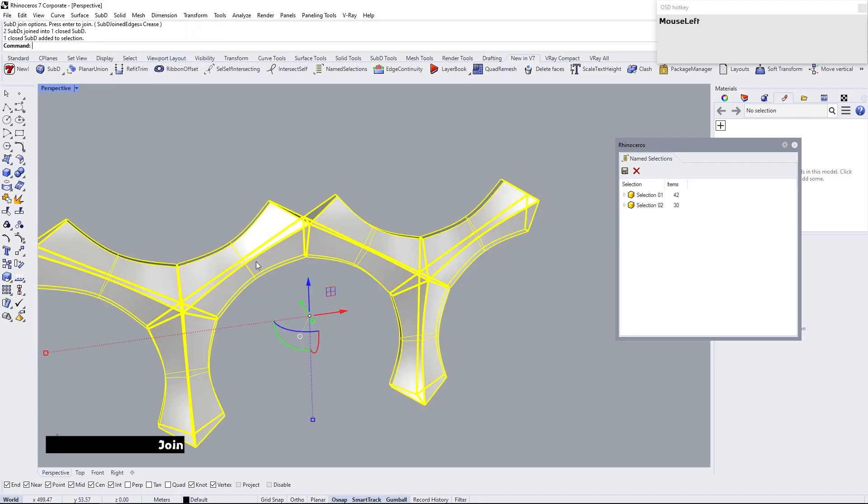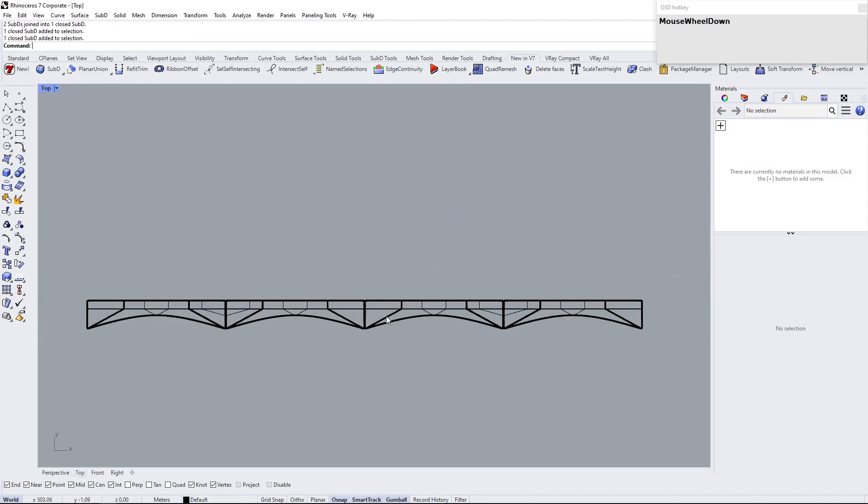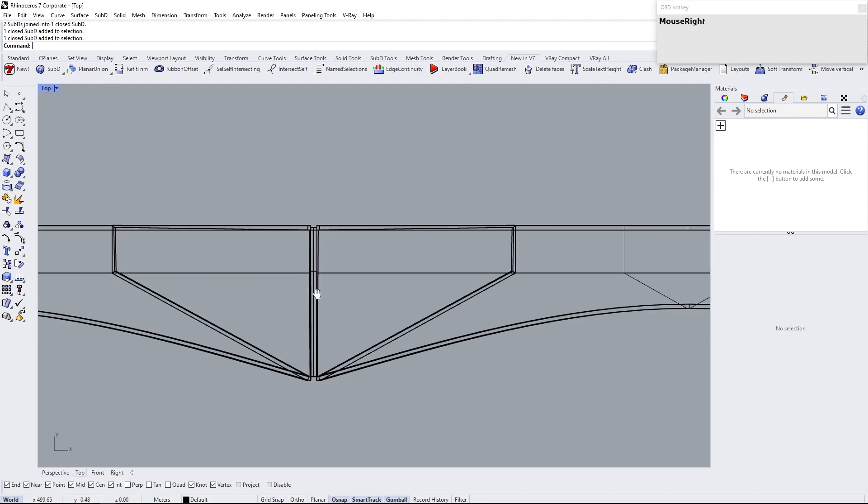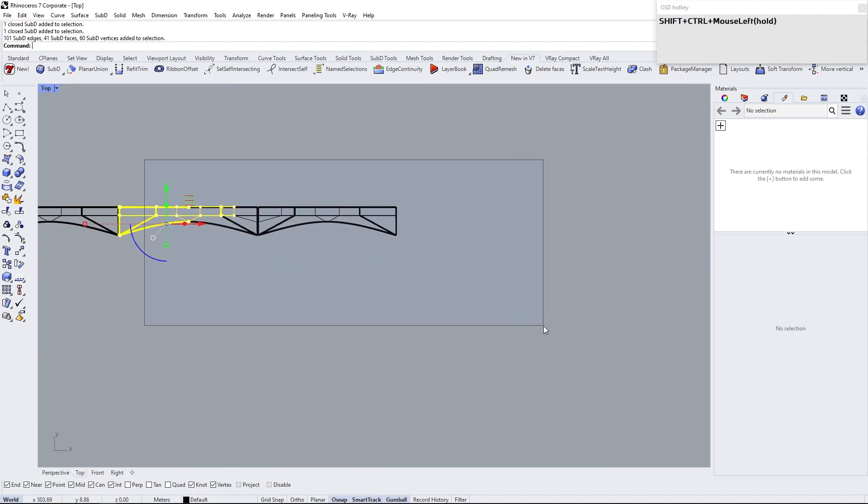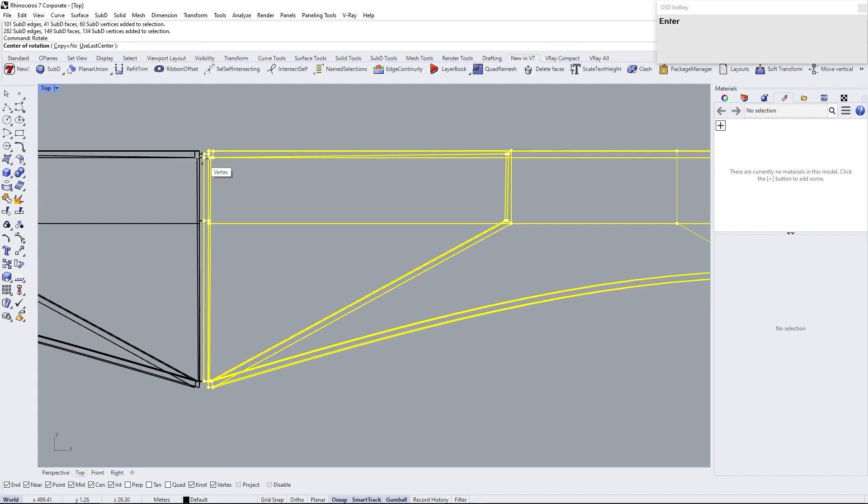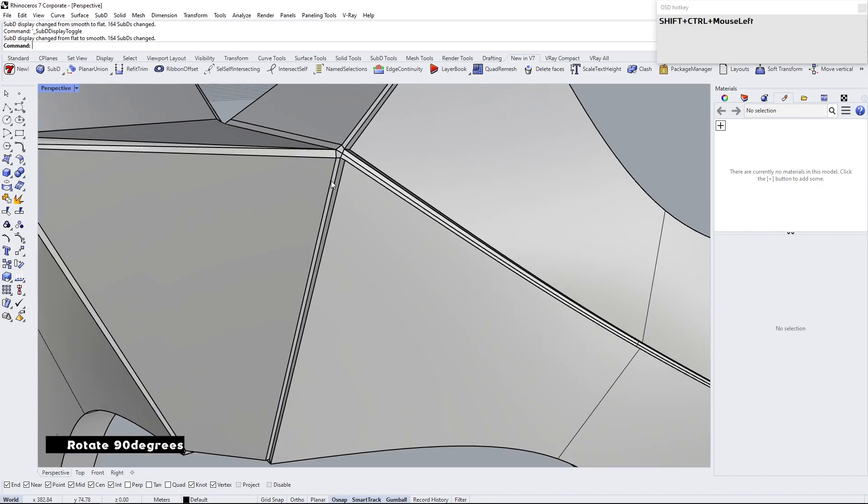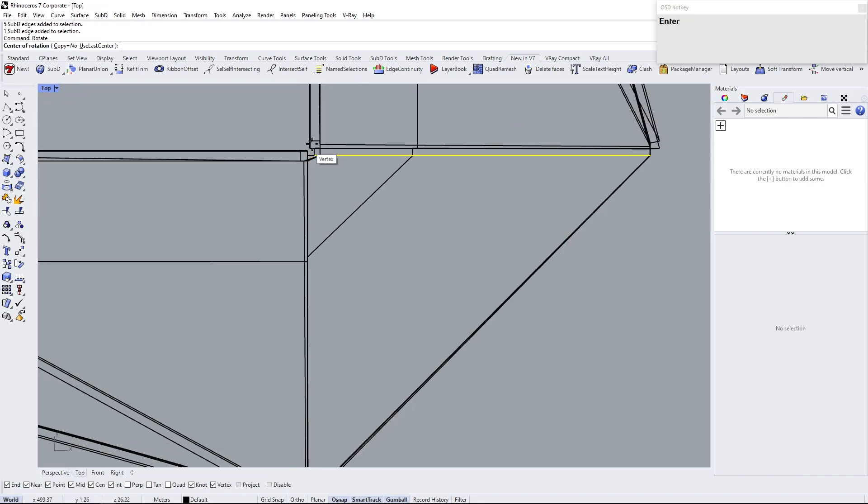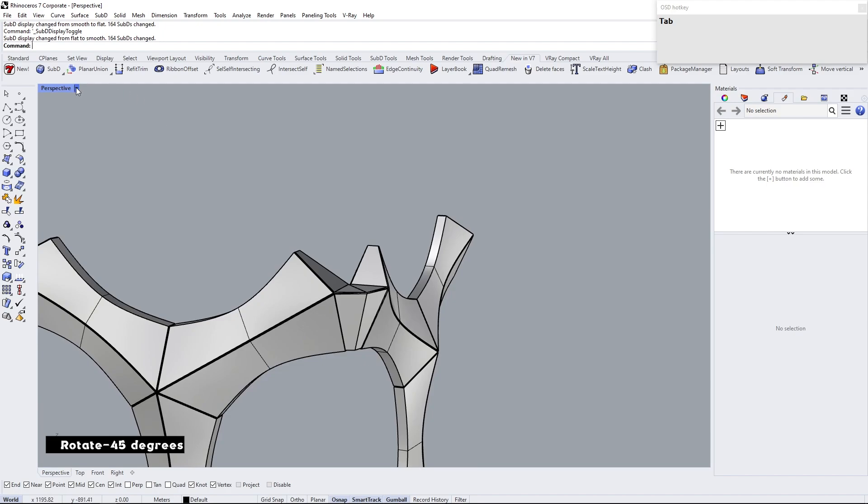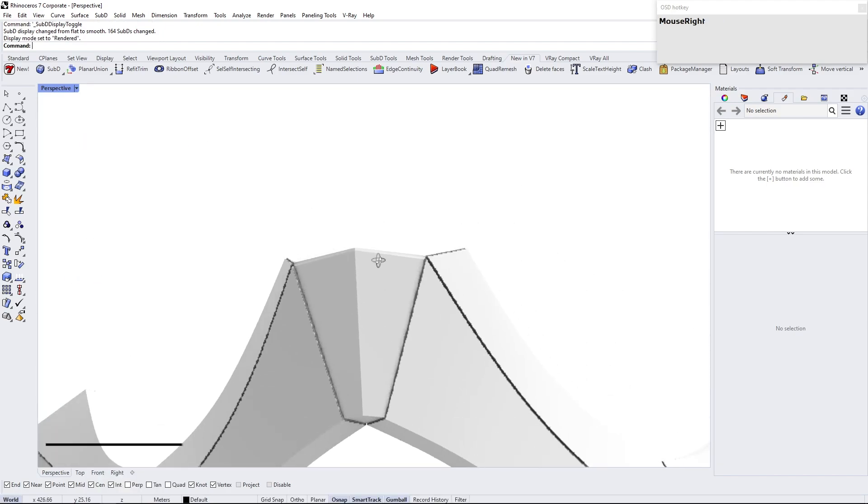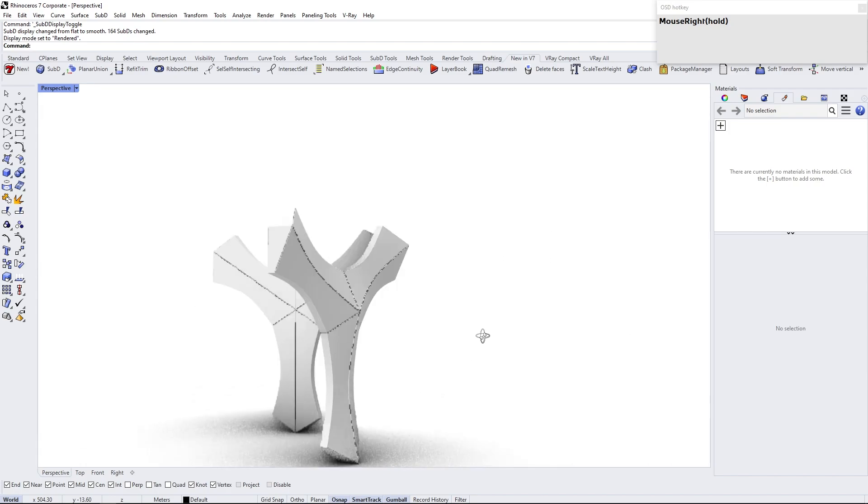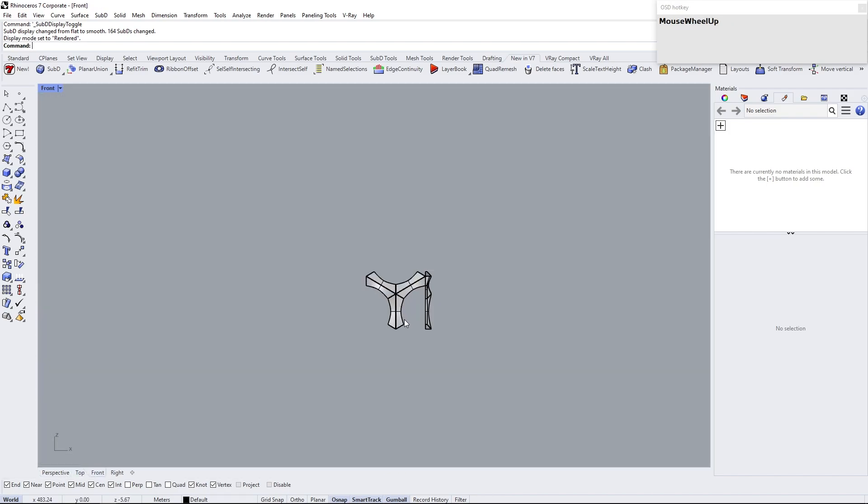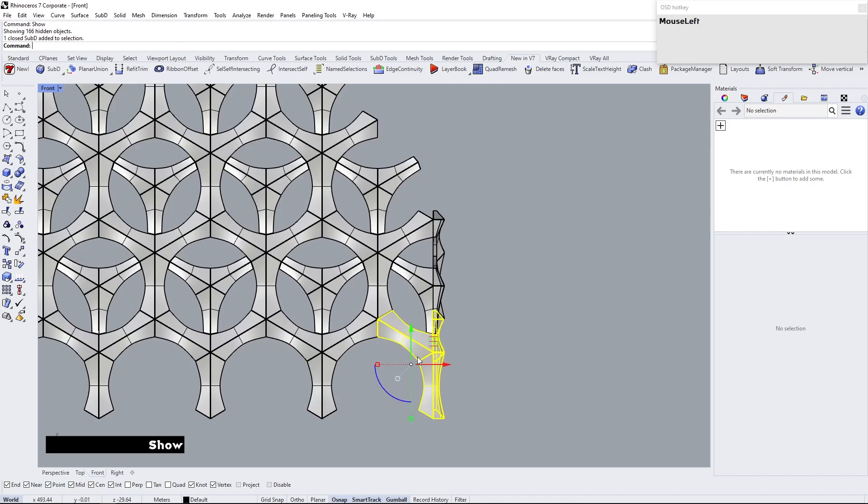Next follow the same process as the previous one. Unhide all of them and array these newly created modules.